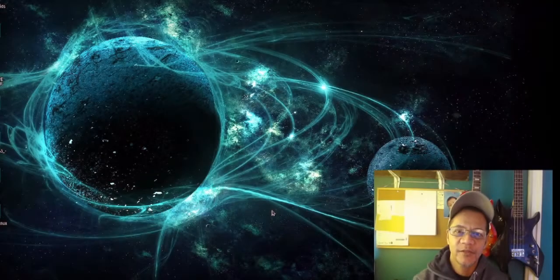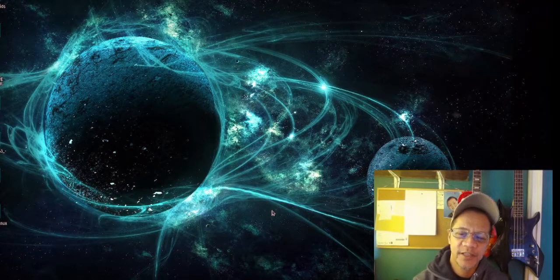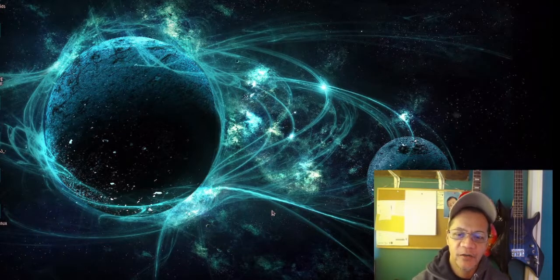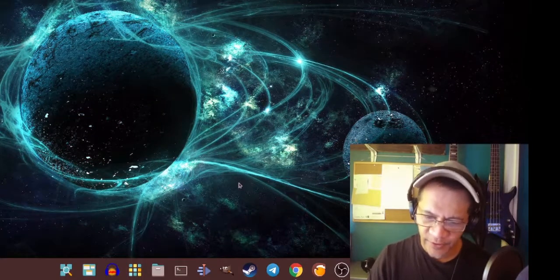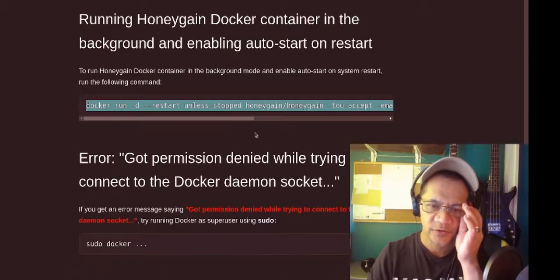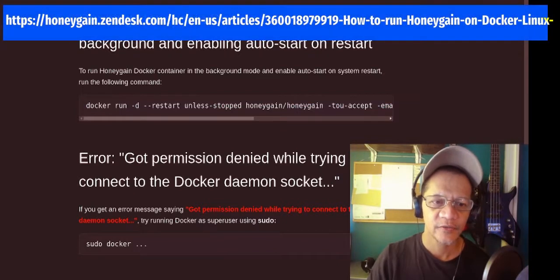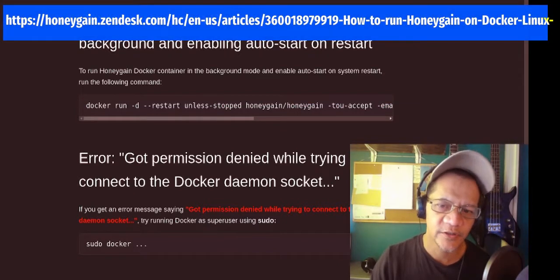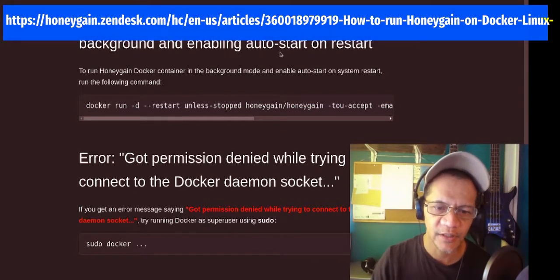Hello there everybody, welcome to ByteNine channel. Today I'm going to show you how to run your Honeygain automatically on your Linux PC. We're going to the website about running a Honeygain Docker container in the background and enabling auto start.